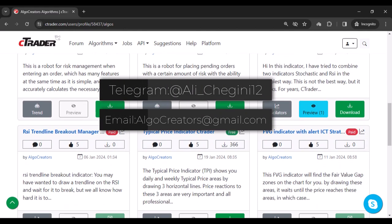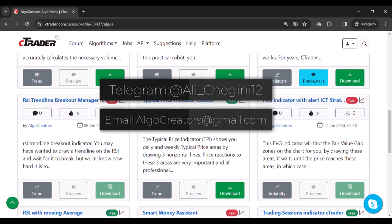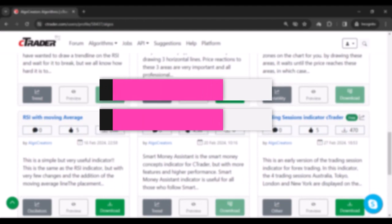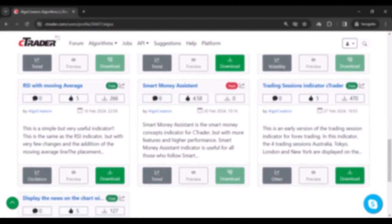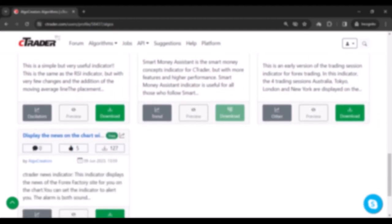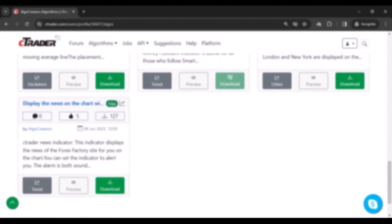And see the details of each indicator. Thank you for watching this video. Good luck and win.